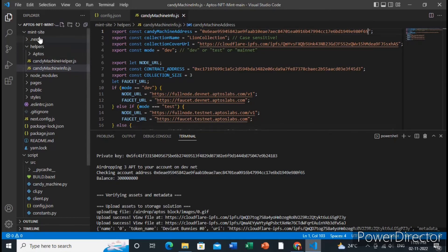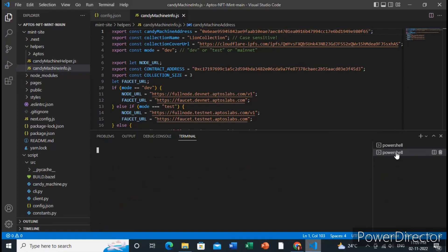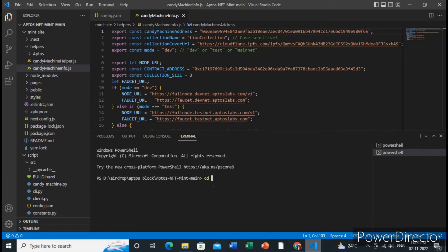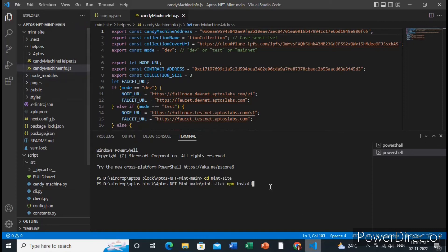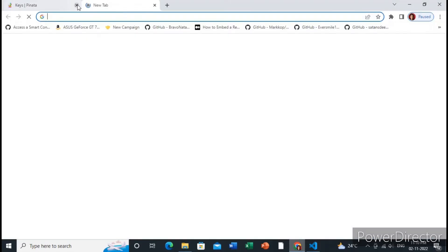Go to the mint site folder and open a new terminal. Navigate to the directory by typing 'cd mint-site', then type 'npm install' to install all the packages. Since I've already done that, I'll just type 'npm run dev' to run the server. You can then view your minting website. Wait a couple of seconds and it will load at localhost:3000.